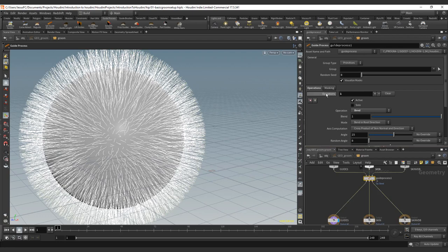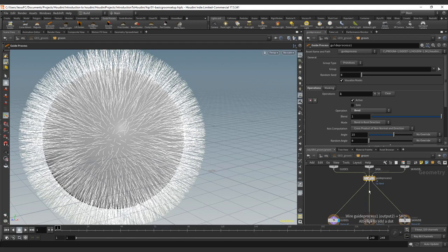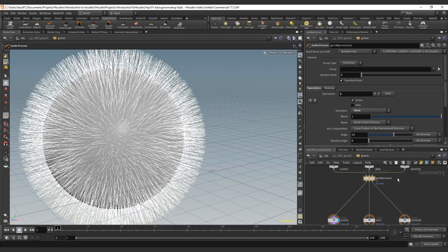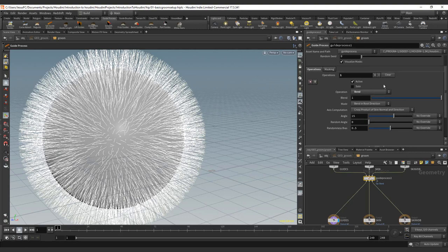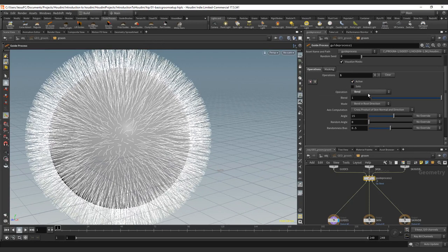If your operators are not going to share the same mask, let's say one is on the foot and the other one is on the head, and you don't want to affect one with the other, it's better to create a different guide process. If they share the same area, let's say that you want for the leg to bend them and then to increase the length just for the leg, it will be a good idea to create the same note and to add an operator inside of that note.